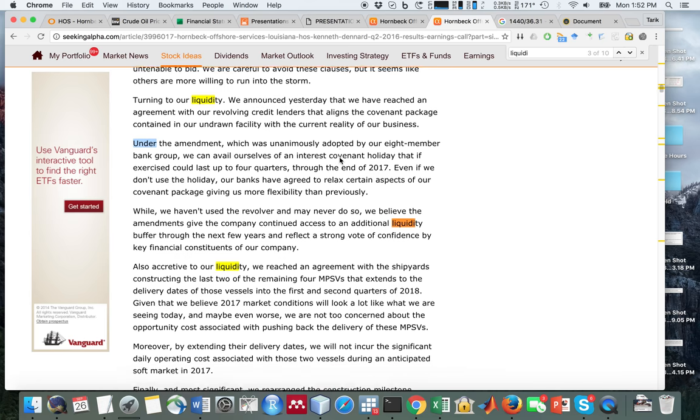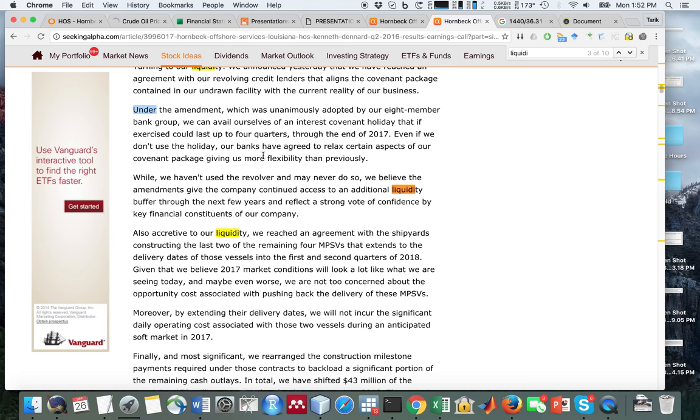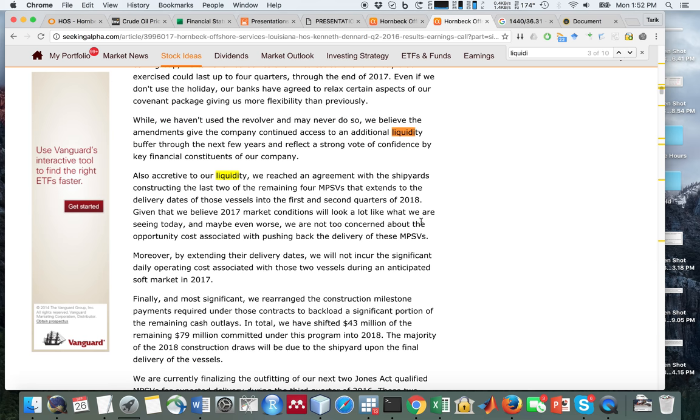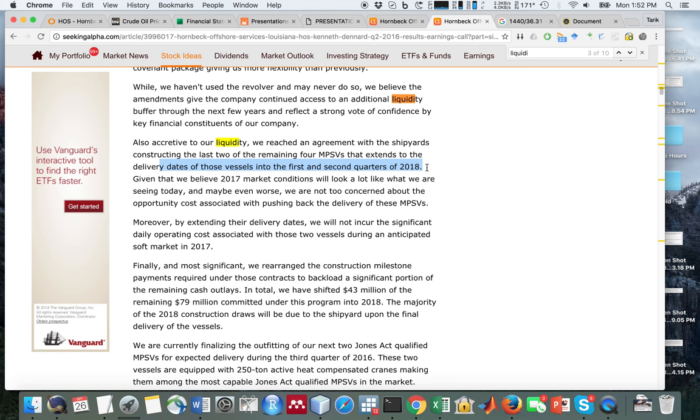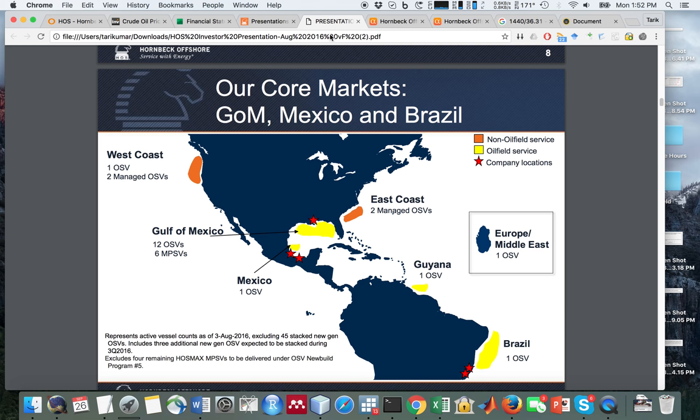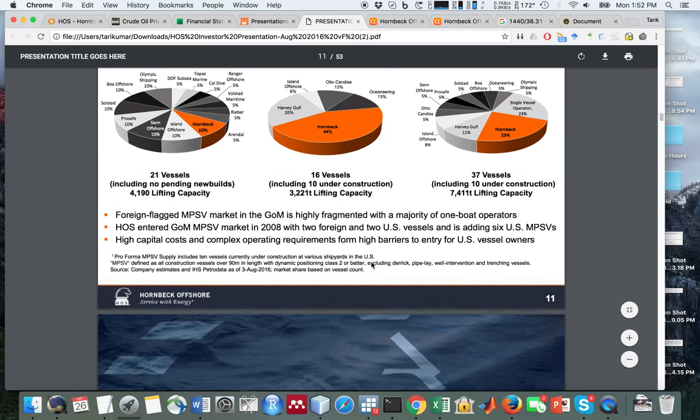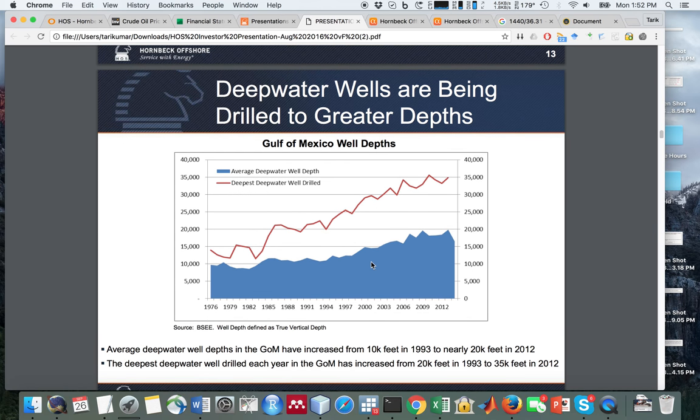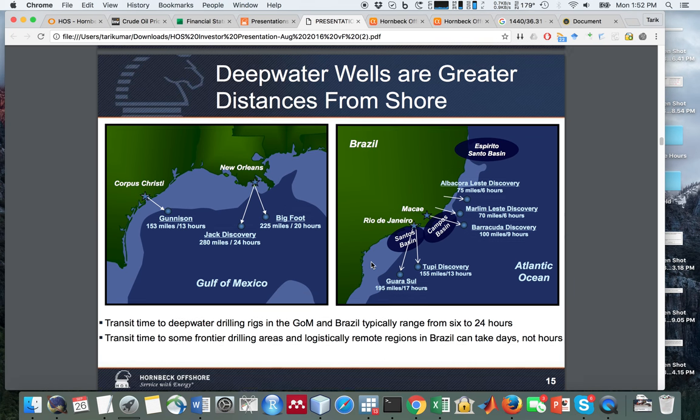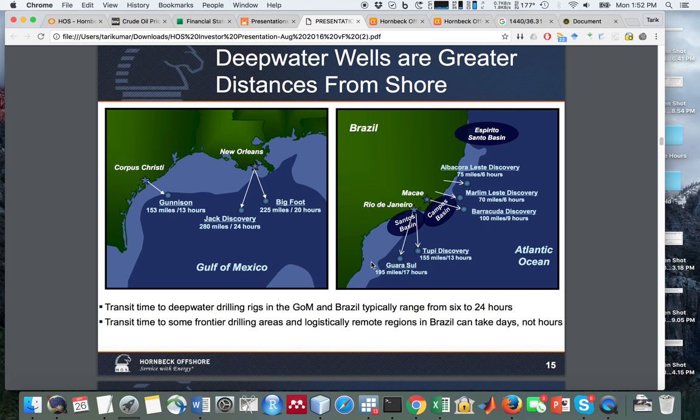They've renegotiated those restrictions so now they have more flexibility with the credit facility. While they haven't used the revolver and may never do so, they believe it gives them access to additional liquidity. They've also improved their liquidity by moving out the delivery dates of additional ships they have ordered until 2018. For 2016 and 2017 they've tried to push out all their expenses.